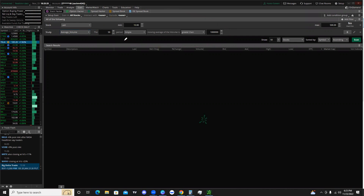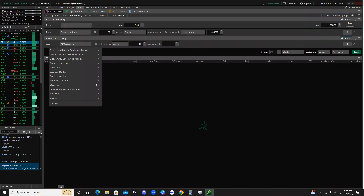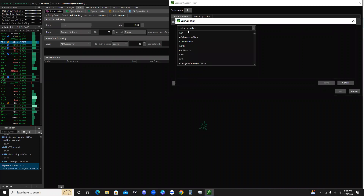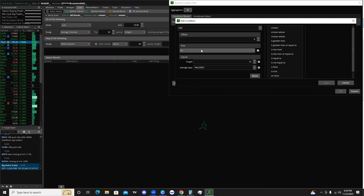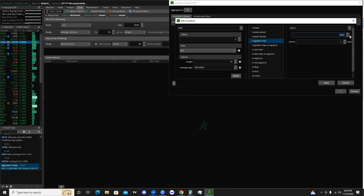Next, instead of clicking 'add filter,' we're going to click 'add condition group' and select 'any of the following.' From there, click 'add filter,' go to study, and change it from the ADX crossover to custom. It defaults to the ADX crossover, so just hit the delete button to get rid of that. Now click 'add condition,' go to study, and type in DMI. What we're looking for is the ADX to be greater than the value of 25 — that's the first condition.